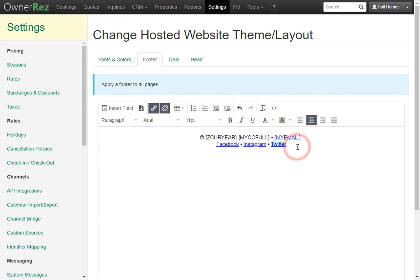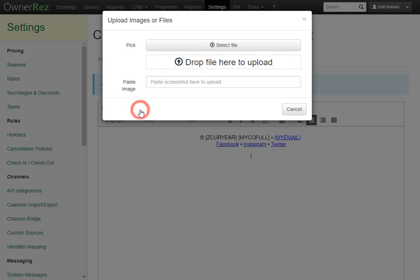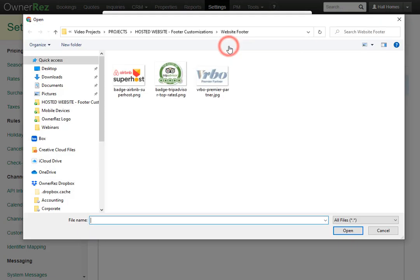Next let's click enter and now we have space to add our badges. To add images you'll need to go to the top then click the upload images or file button. You can drag files here or you can click select file to find the images you want.